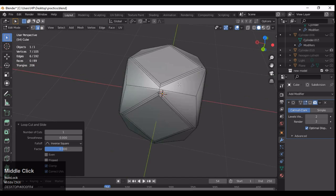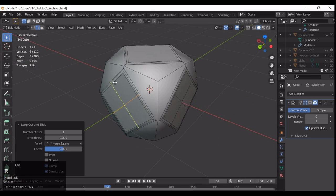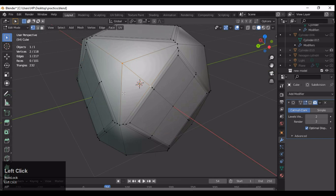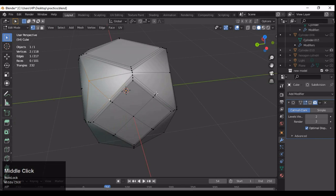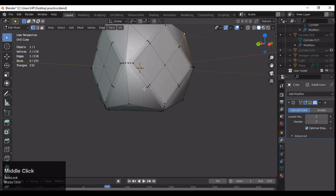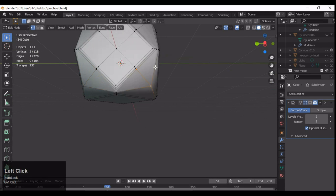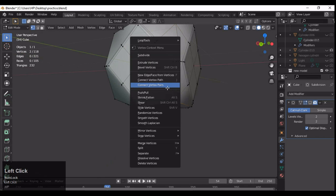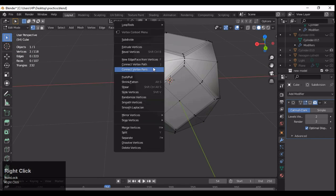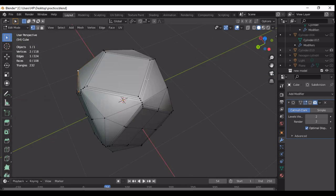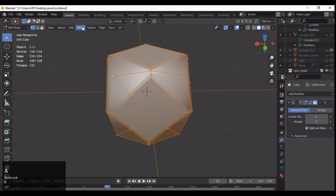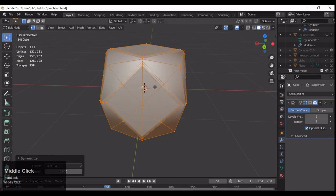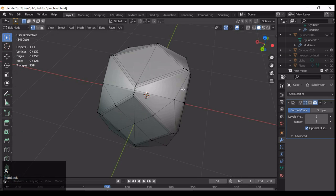Add loop cuts at the center of all faces. We will use symmetry, so don't worry about doing both sides. Select these vertices and use Connect Vertex Path, because we want to make the quad-based supporting topology to maintain the shape. That's the important thing in subdivision modeling — try to use quads rather than triangles.